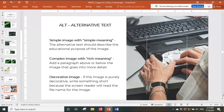Alternative text helps give context and meaning to an image — this is why we need to think carefully about which images to use. For a simple image with a simple meaning, the alternative text describes the educational purpose of the image. For a complex image with rich meaning — like a detailed medical image of a hand showing all bones and veins — the description can be huge. My suggestion for very complex images is to add a paragraph above or below the image providing all the details, and put just a simple description in the alt text field.